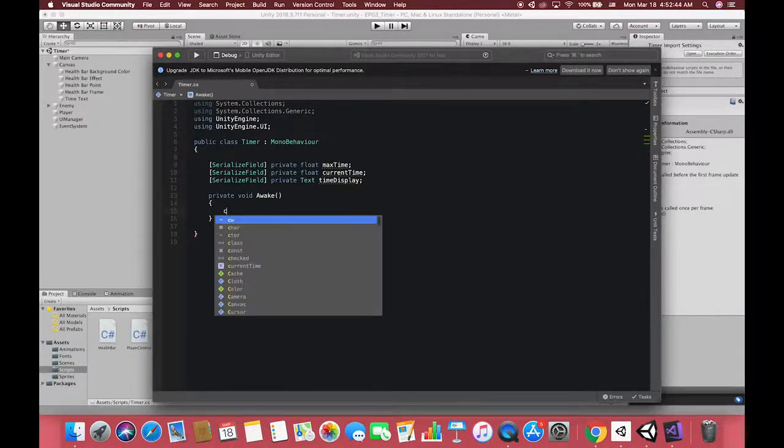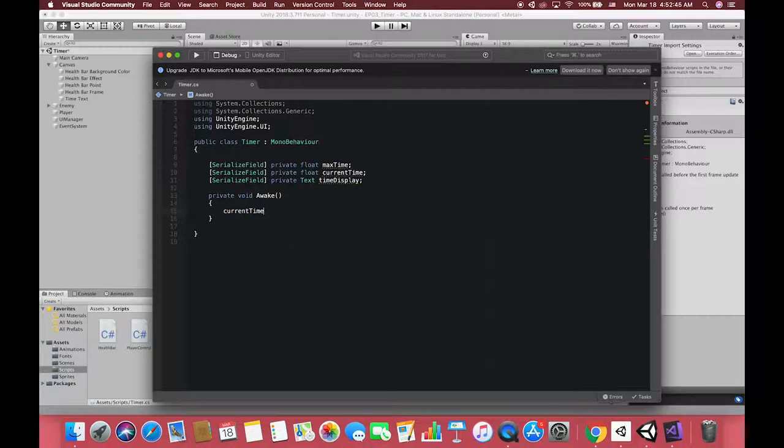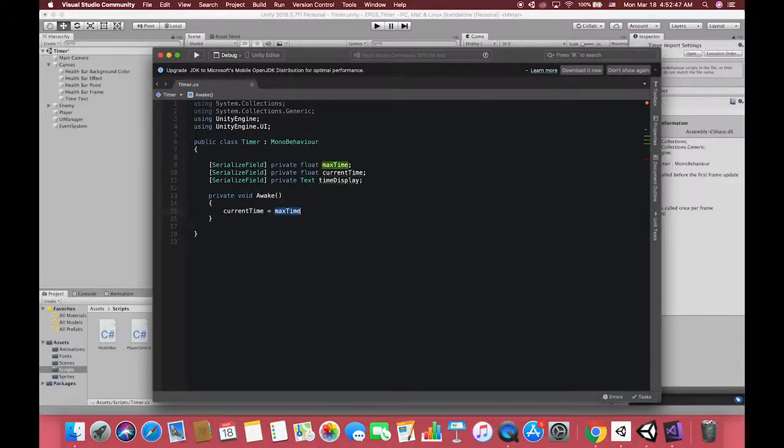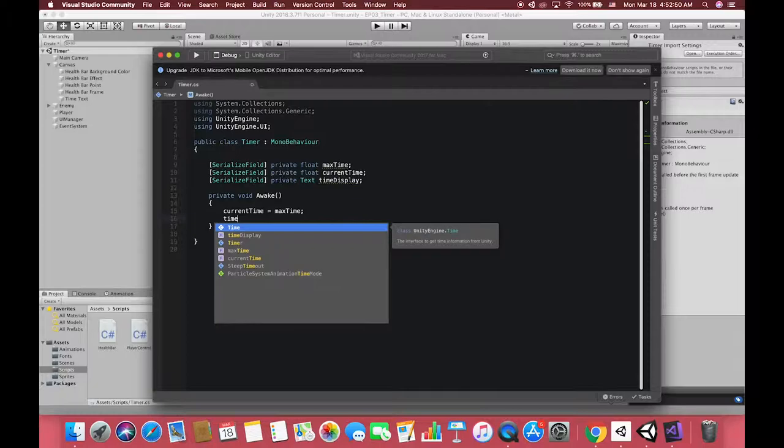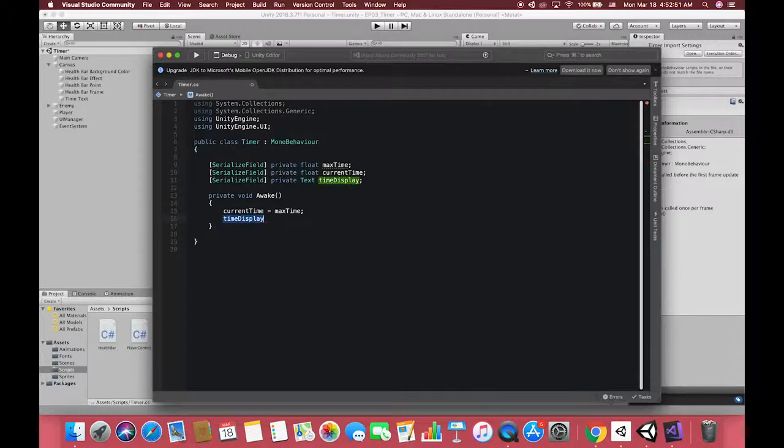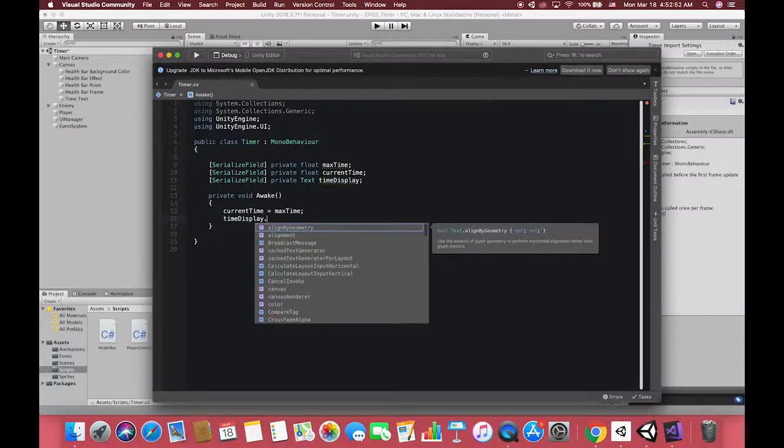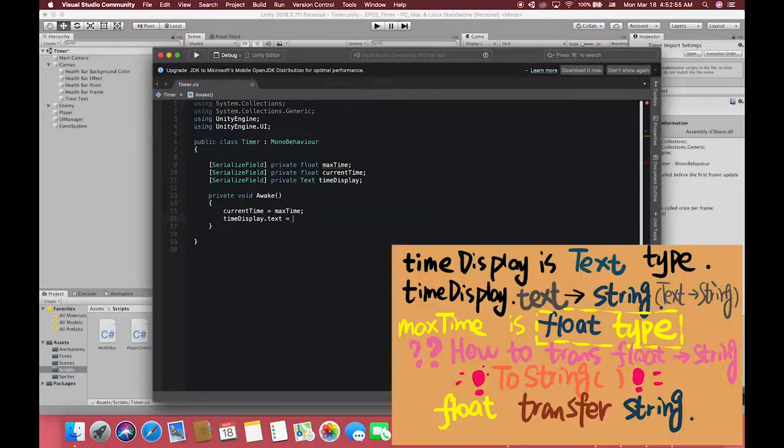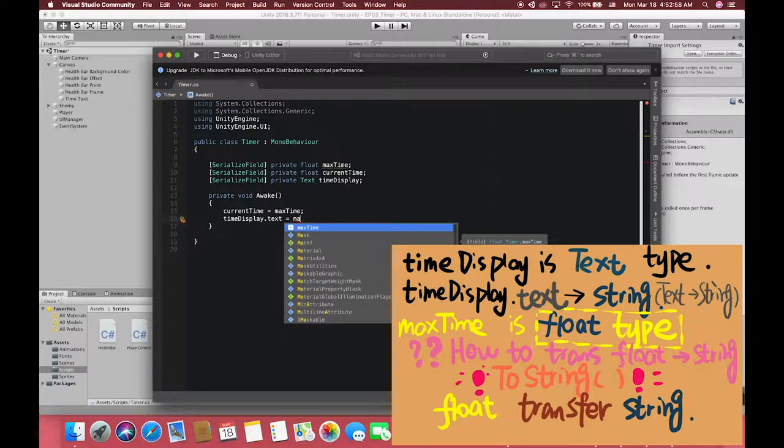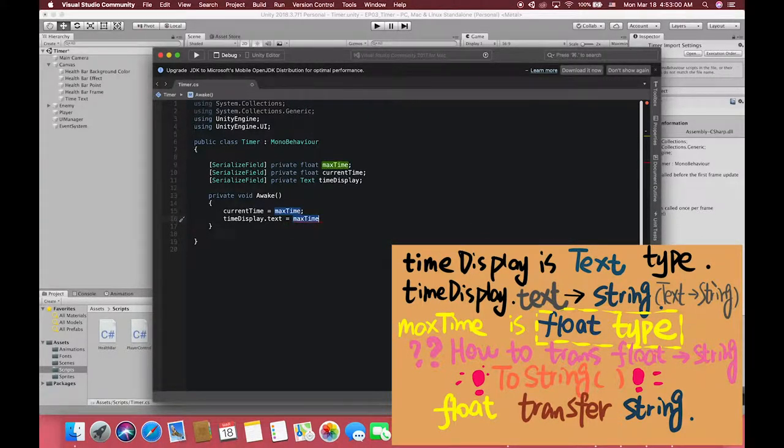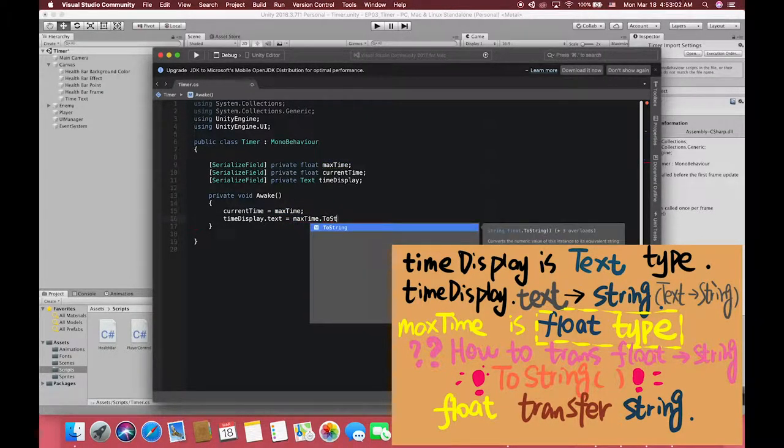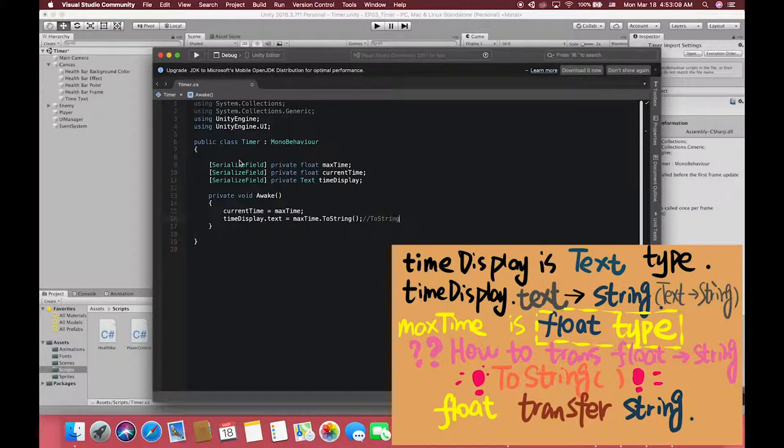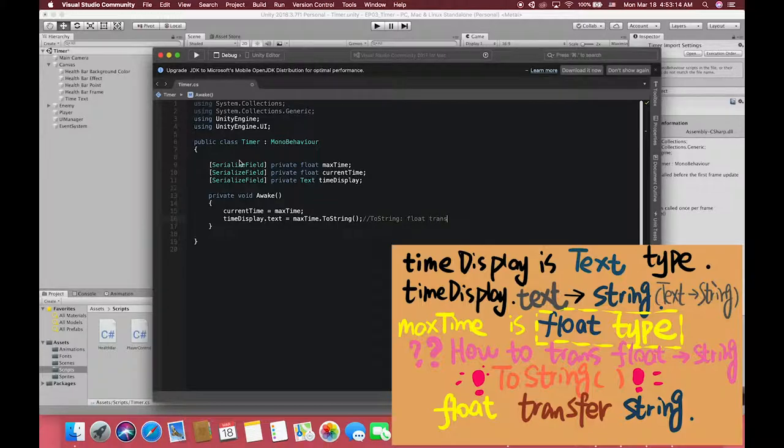In awake method, we want to initialize our remaining time equal to our game total time before the game starts. Also, I want to show the text component text to the game view. Write timeDisplay.text equal to maxTime.toString, and we need the parentheses. MaxTime must have some values for us to set a text with. ToString methods can transform the float or int type to the string type.